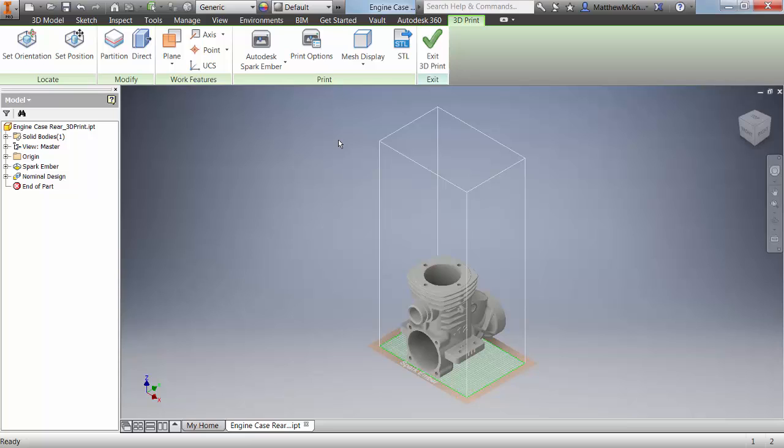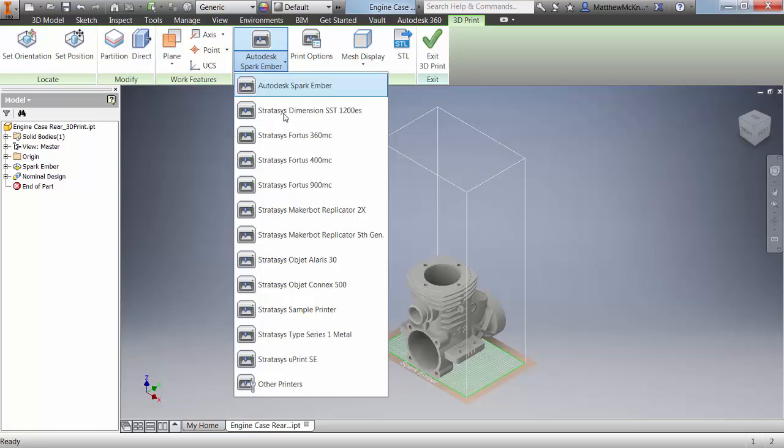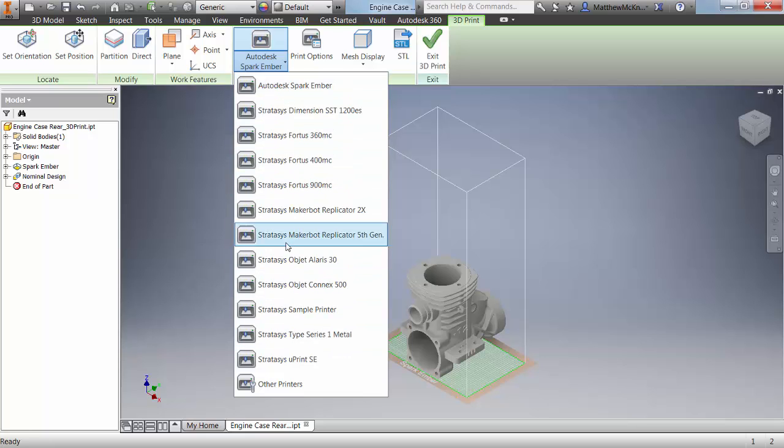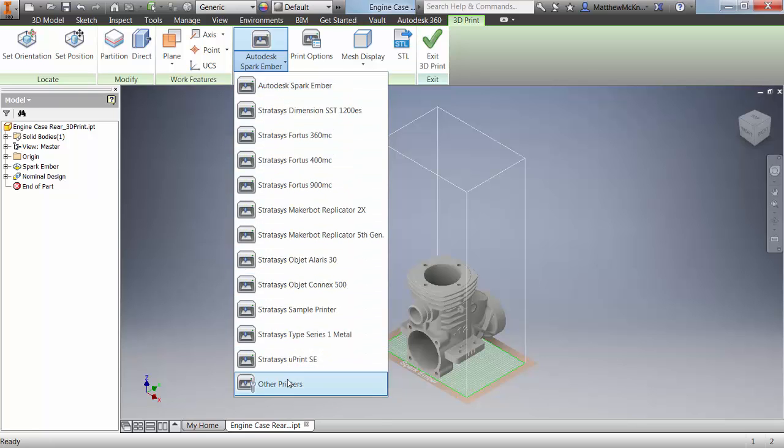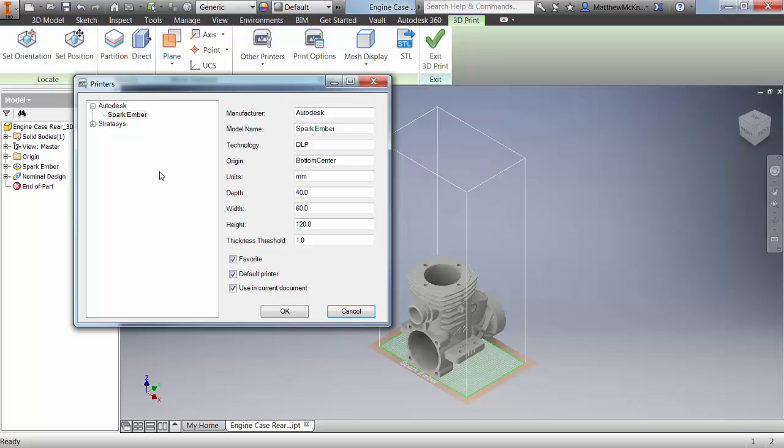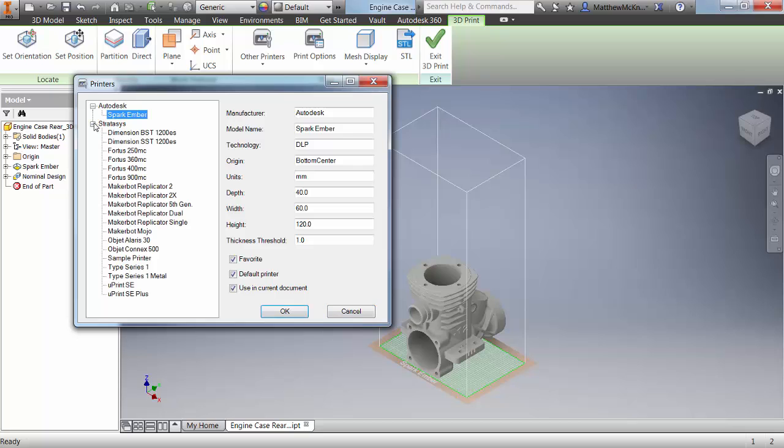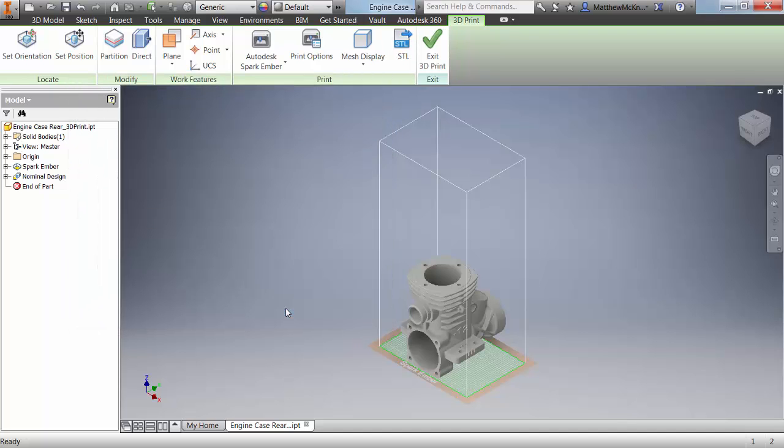One of the first things you'll notice is this white wireframe box that represents the print envelope of our default printer. In this case, our default printer is the Spark Ember printer, but you can choose any number of printers that come with the package, customize and create your own, set a favorite, and assign a default. Let's use the Spark Ember printer as our default in this case.